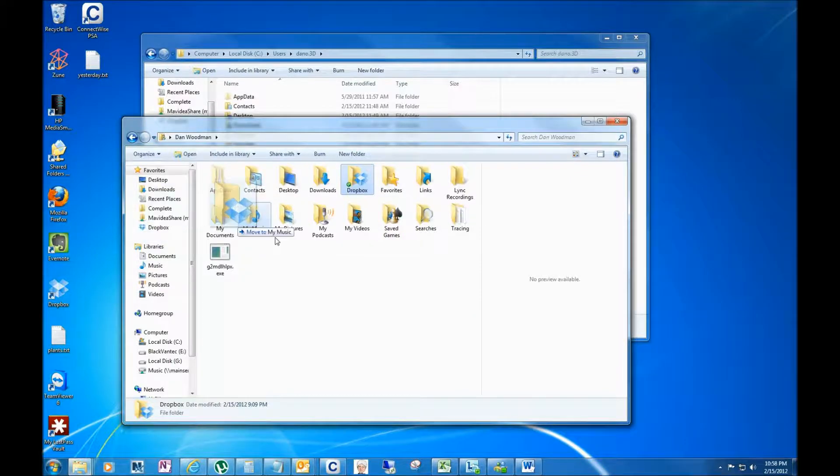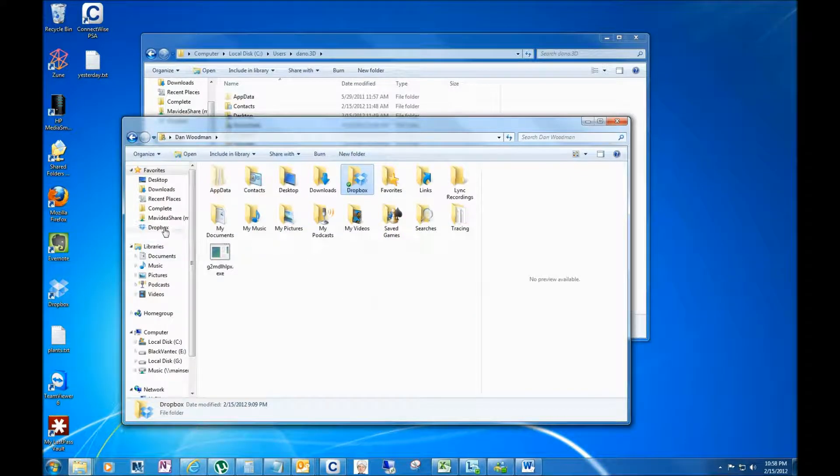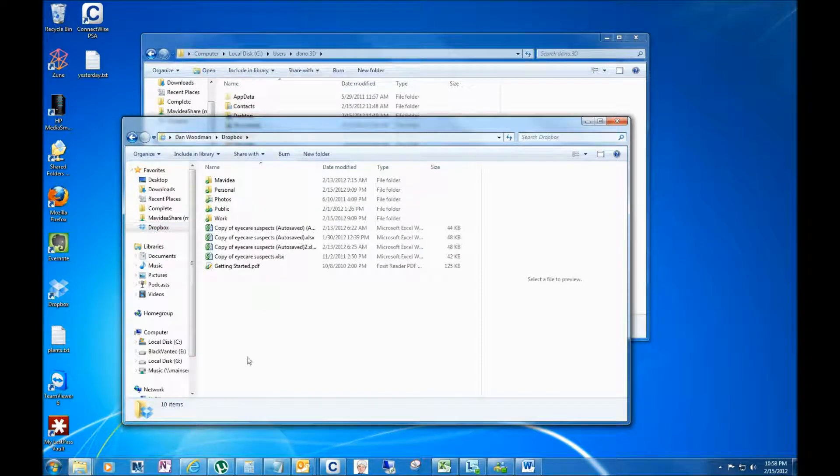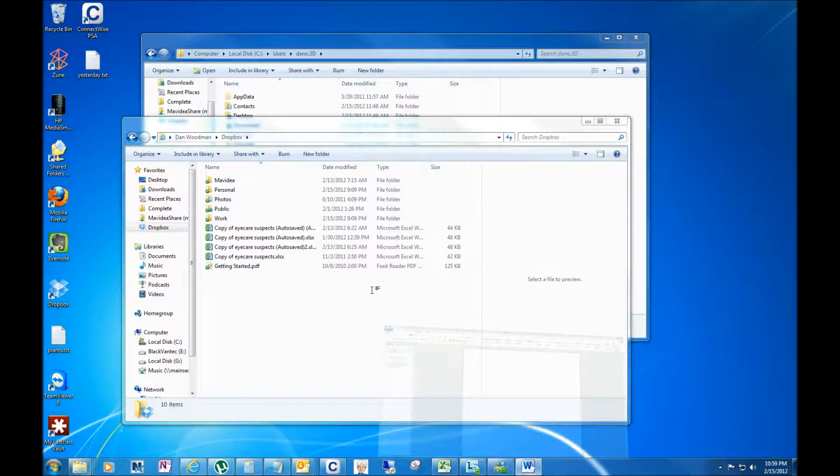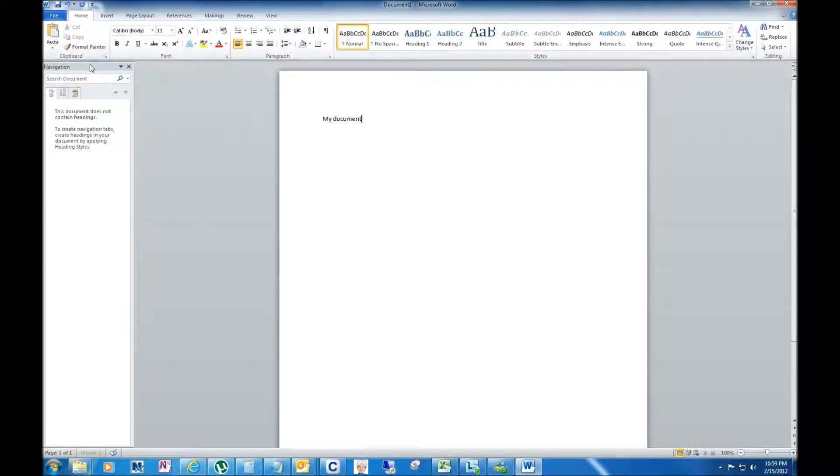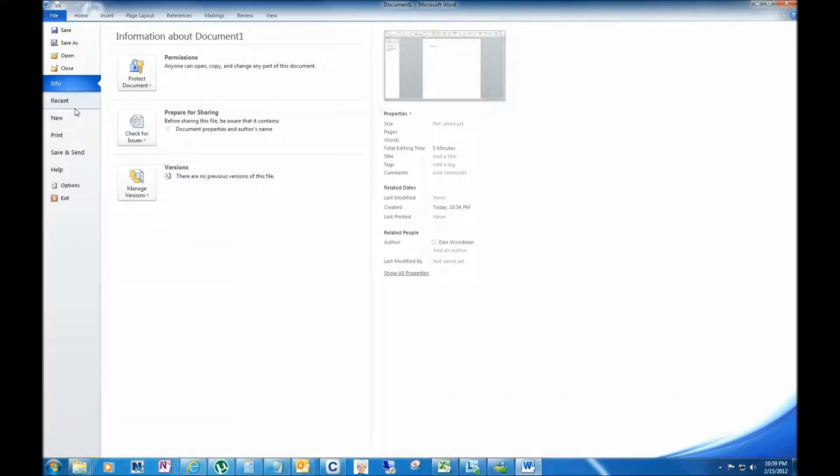And what that means is that any time I have this open, I could just click on Dropbox and it will take me right to the file, which means for instance that if I'm in Microsoft Word and I'm typing a document and I want to save it, I can go up here to File and I can say Save As.